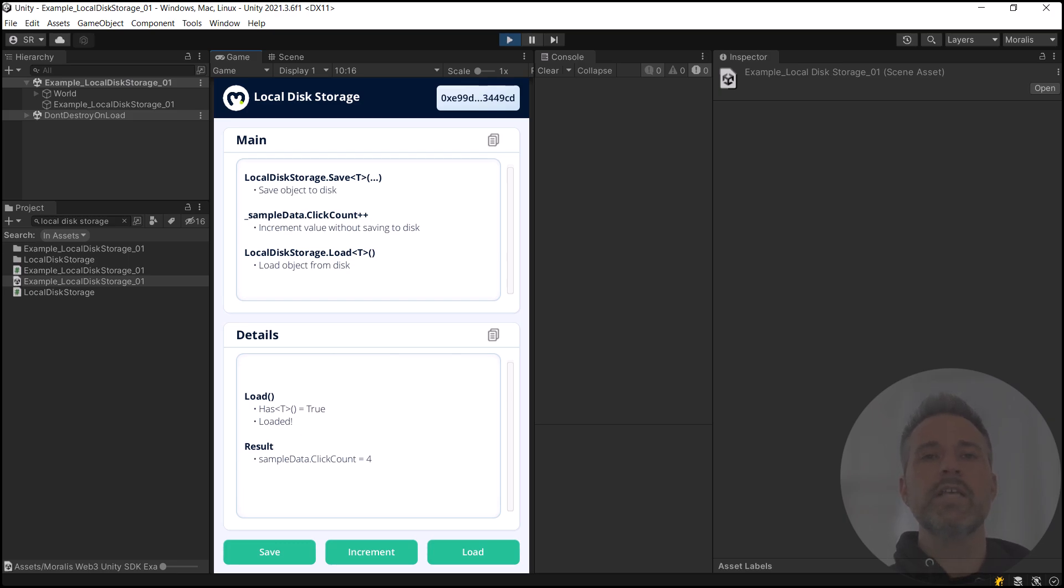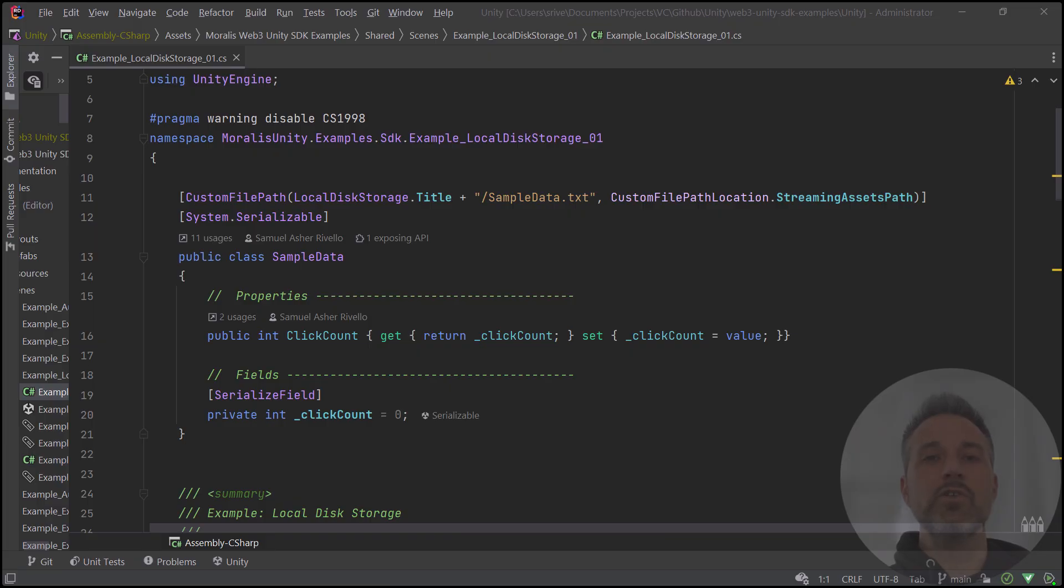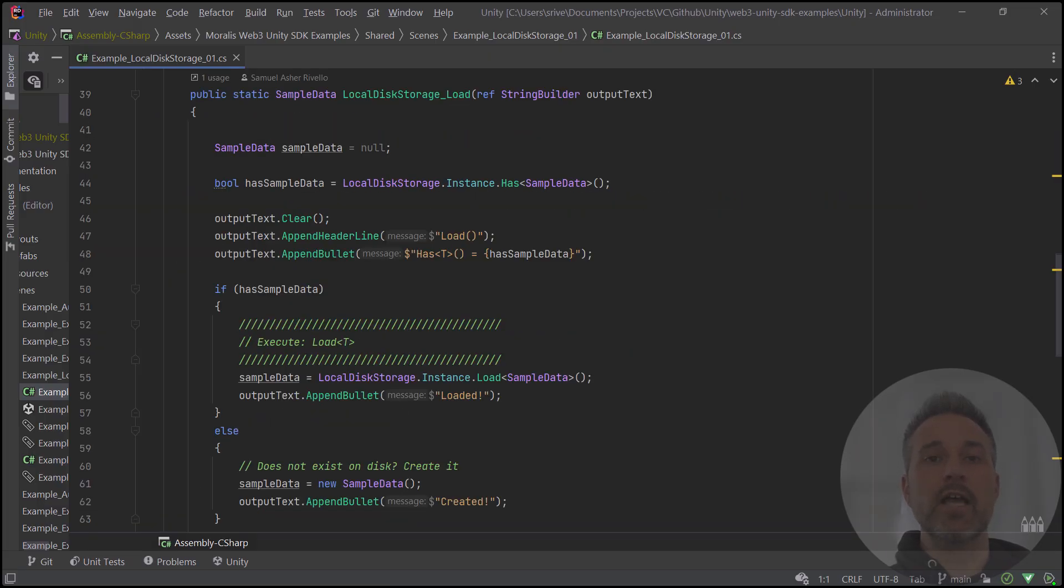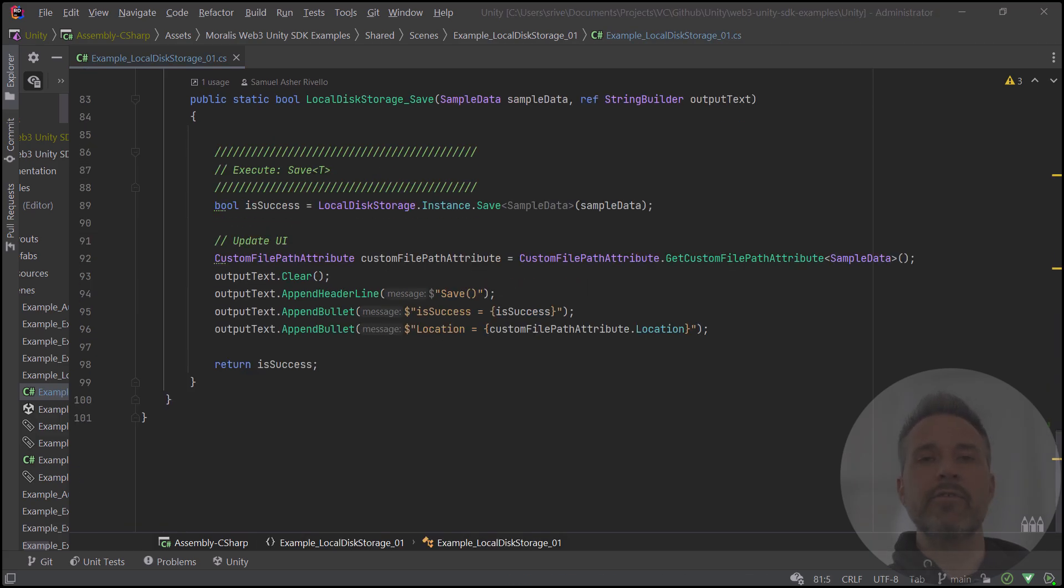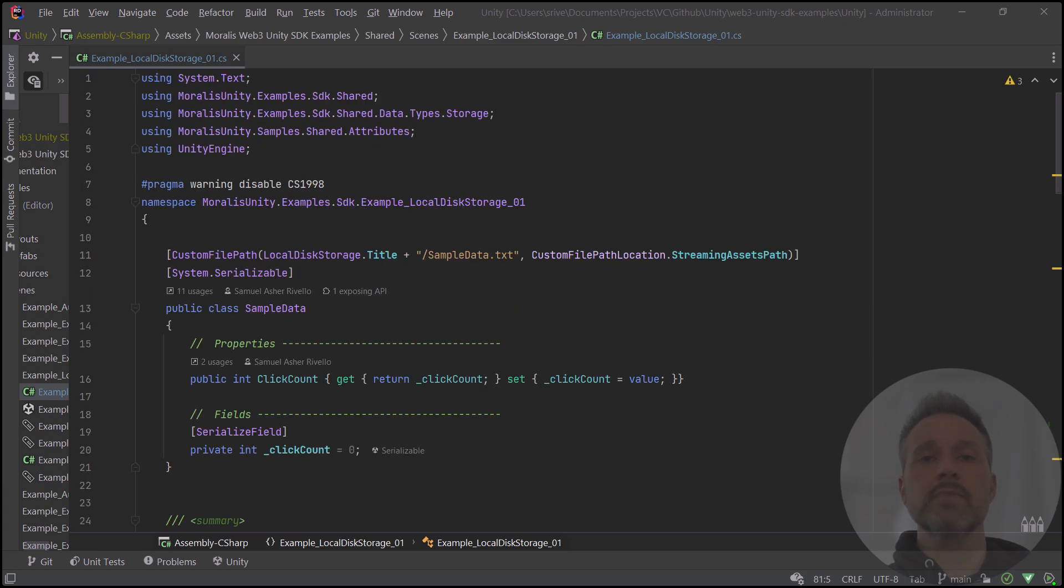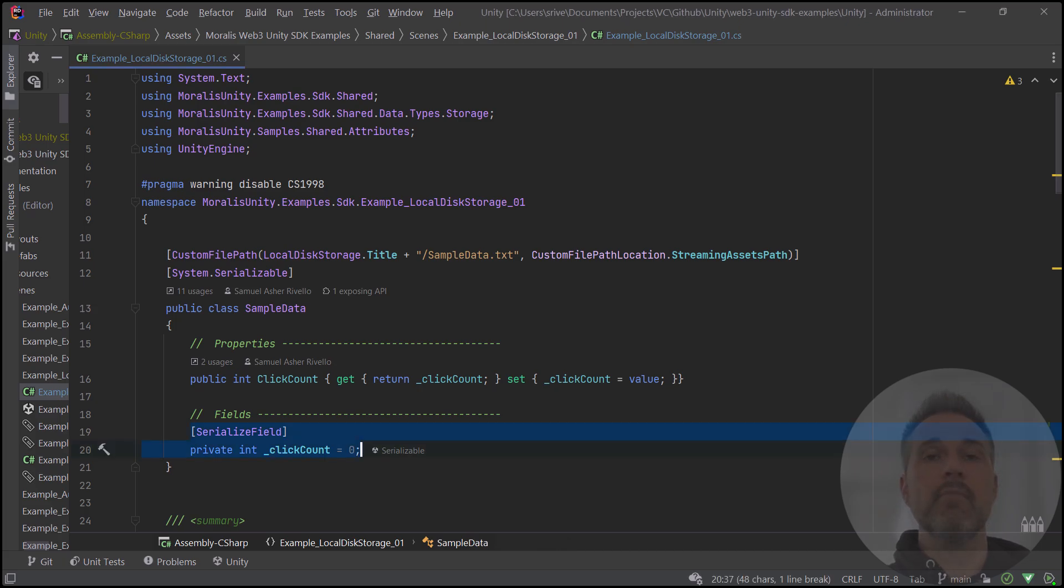If you want to take a closer look at the code here, you can look at the example local disk storage 01 file. So here's the one example file. We see several different things happening. We have a load method, an increment method, and a save method. So how do we construct the object that we're loading and saving? At the top of the very same file, or in whichever file you like, you create the data object.